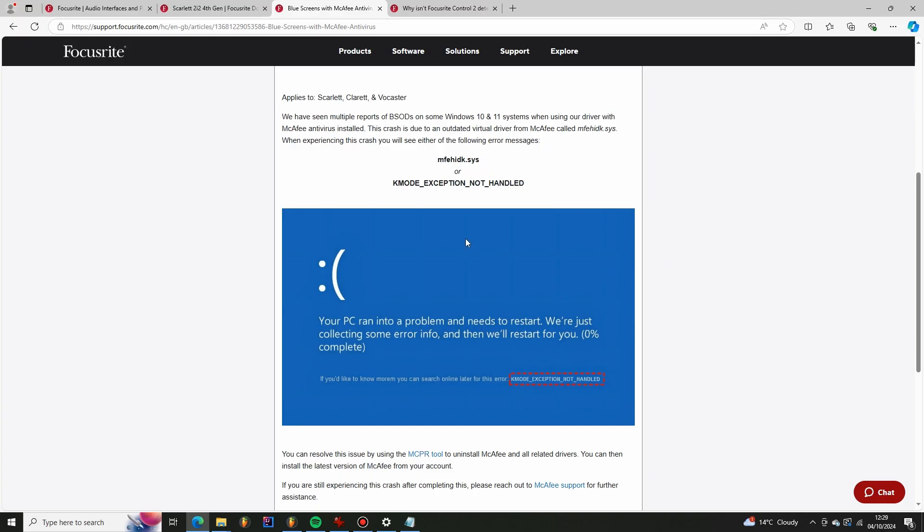But basically the issue is I had some McAfee software which came with my PC and this software includes this particular file which causes issues so I think it's out of date. So what I had to do was I restarted my machine in safe mode and then renamed this file.